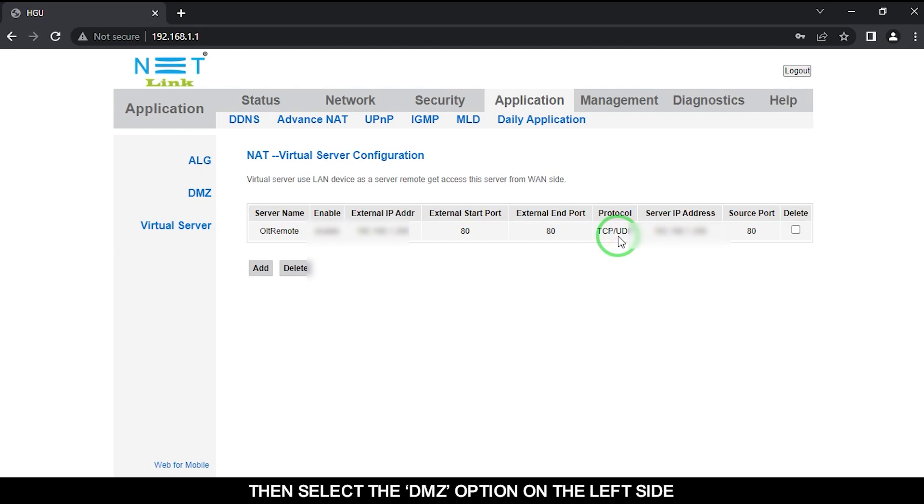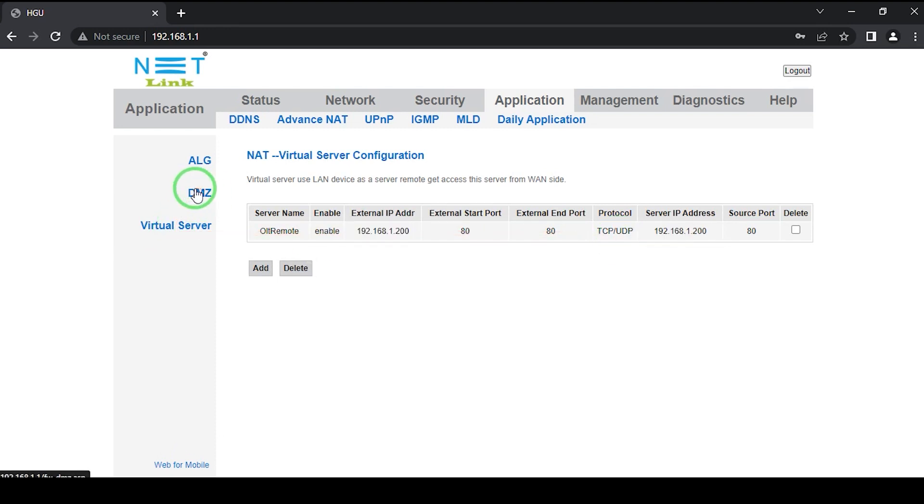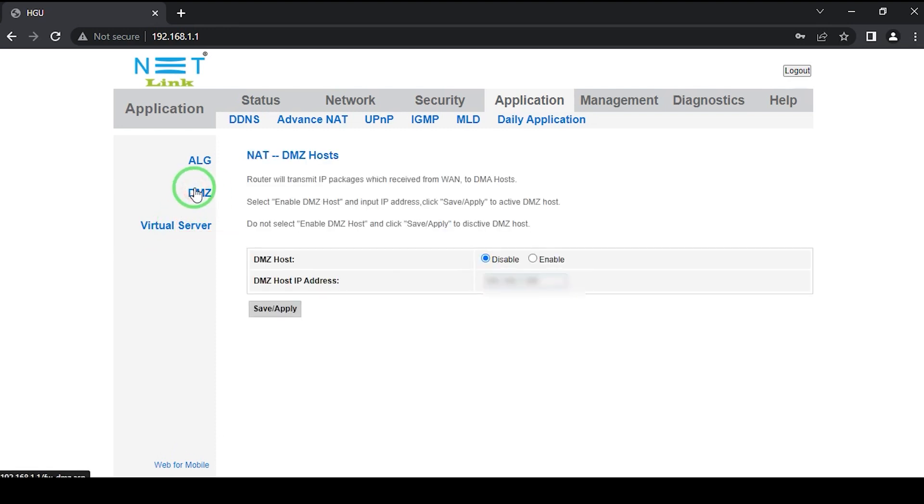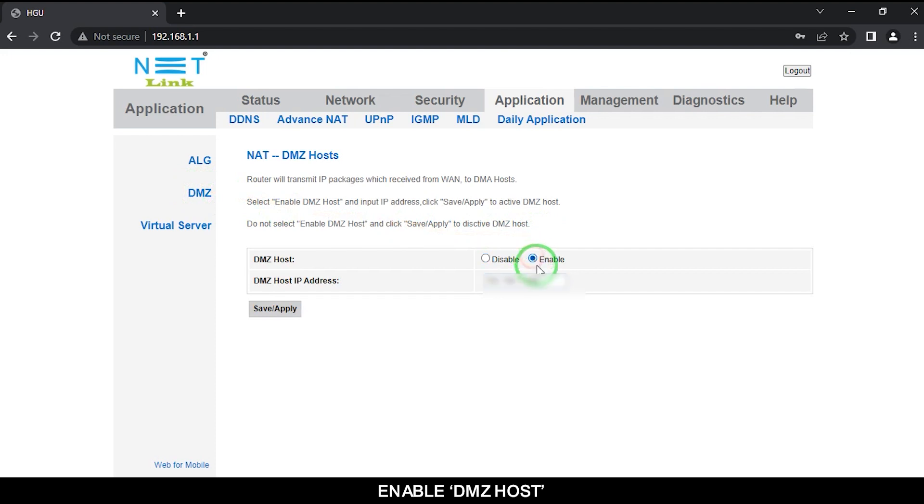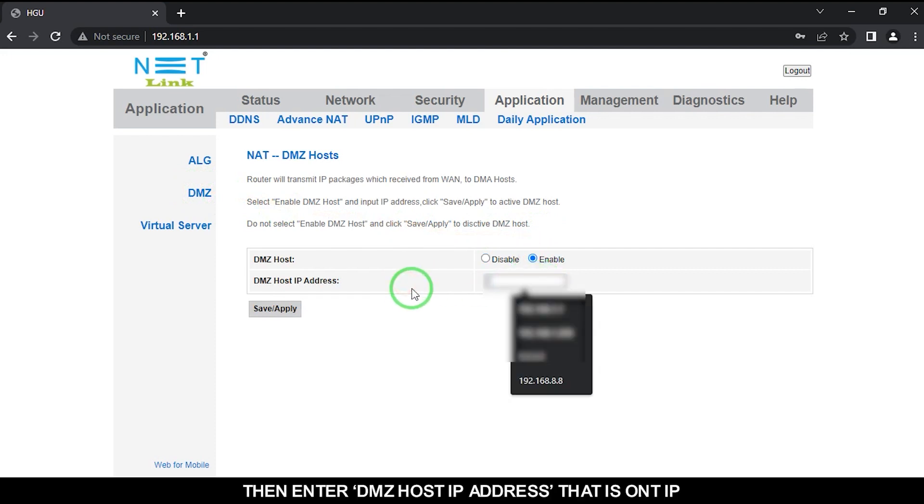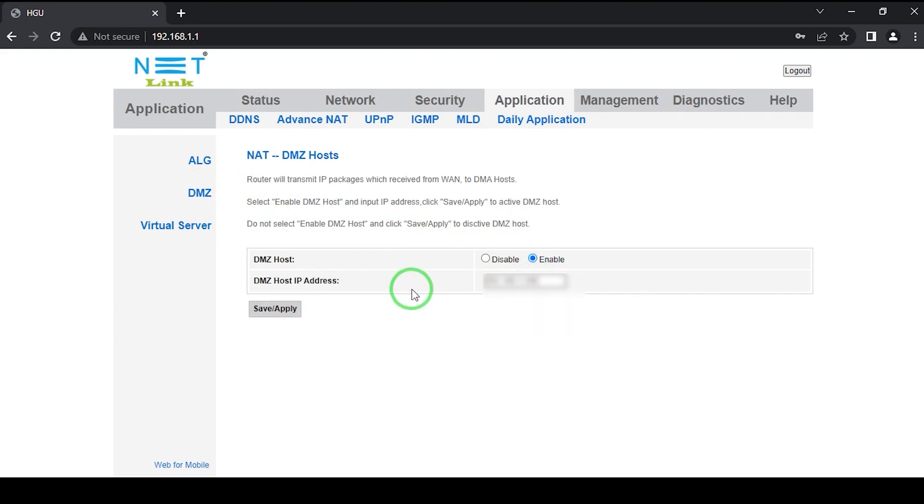Then select the DMZ option on the left side. Enable DMZ host. Then enter DMZ host IP address, that is ONT IP. Click the Save Apply button.